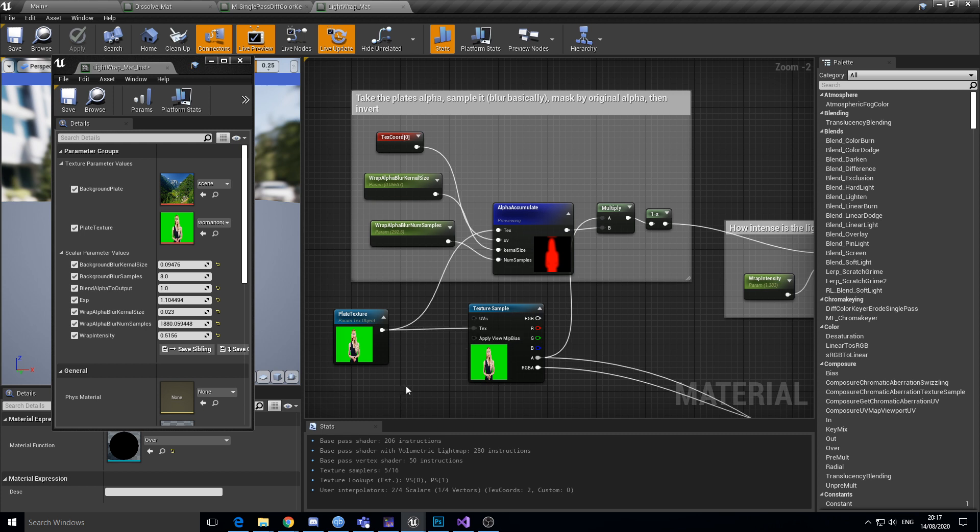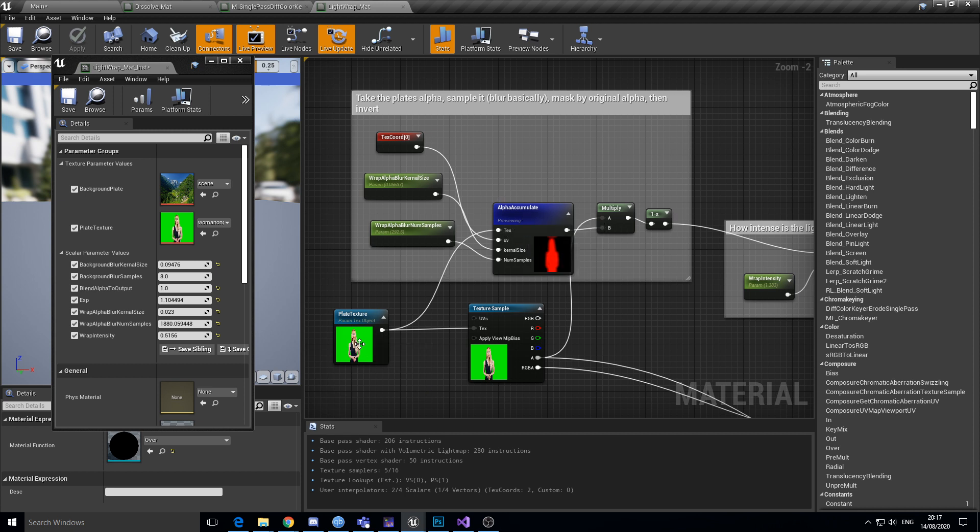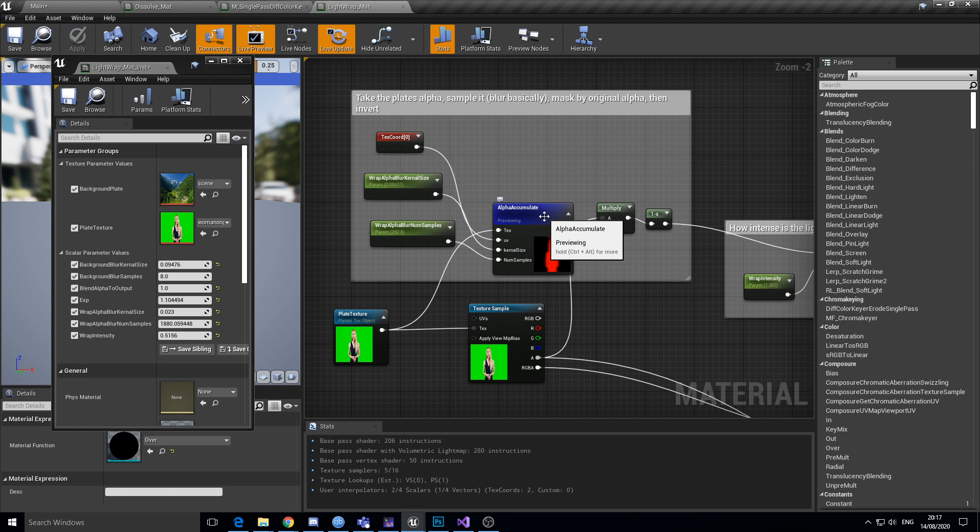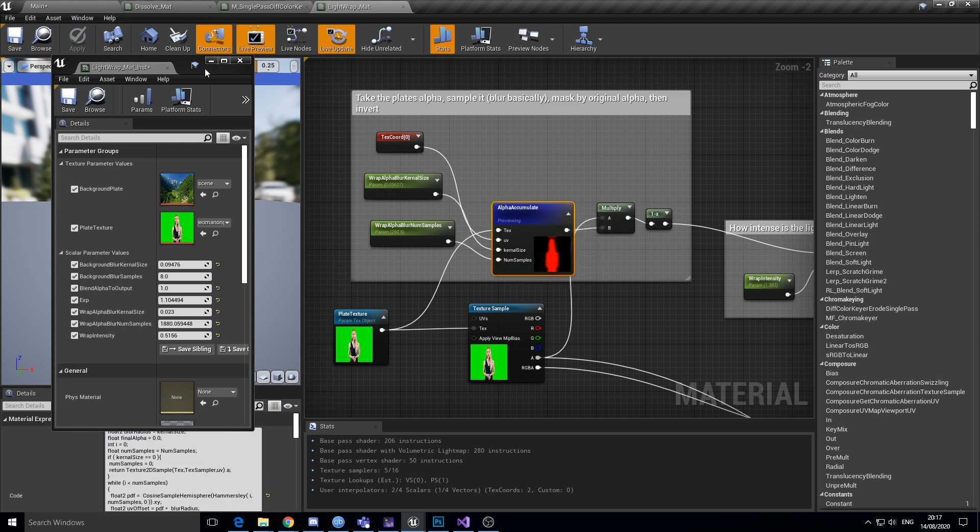And so what it's doing is it's doing what I call alpha accumulate, which is basically just a blur. This is what Epic use all over the place for a lot of their shaders.